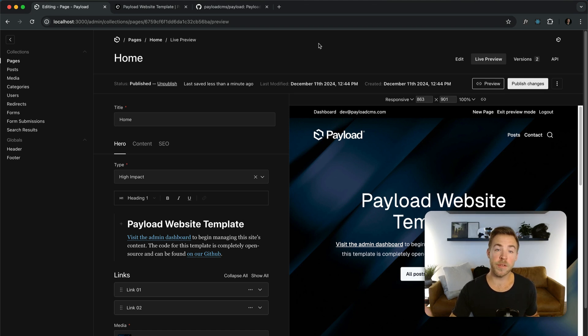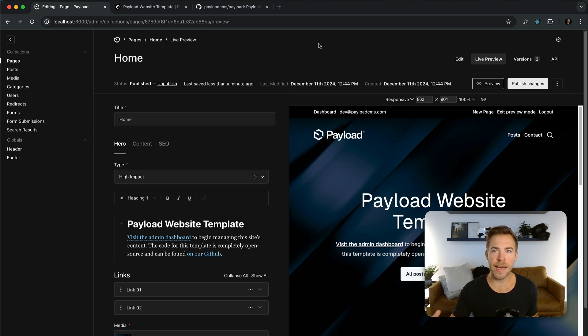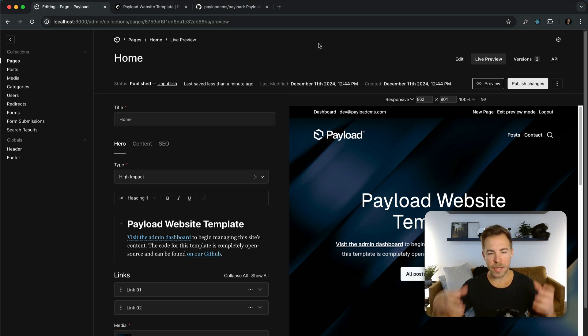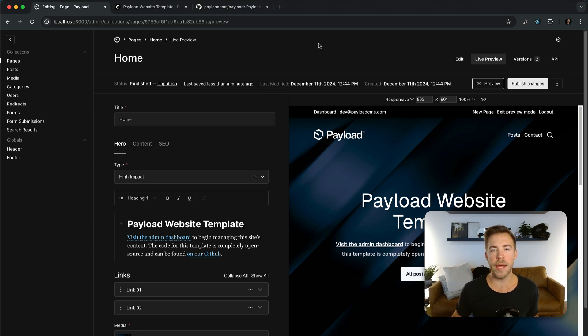Payload is an open source backend framework with an admin panel. It's kind of like if Ruby on Rails and Retool got together and had a TypeScript baby. You can pick it up and put it in any Next.js app folder and then instantly get a full admin UI and a full backend architecture including authentication.